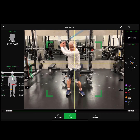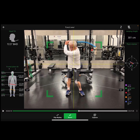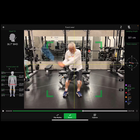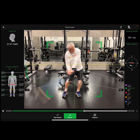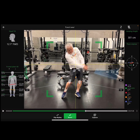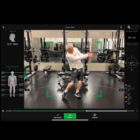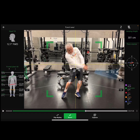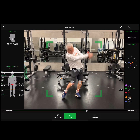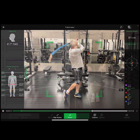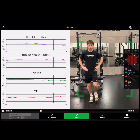Stop it wherever you want. All the metrics are there.